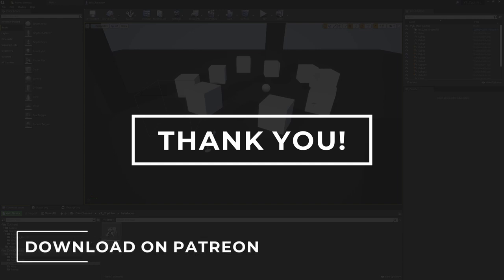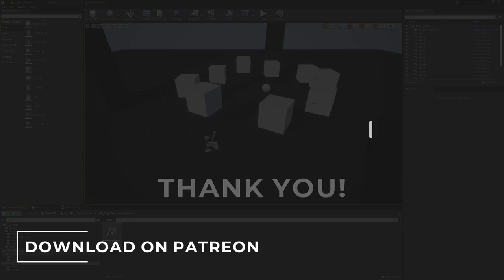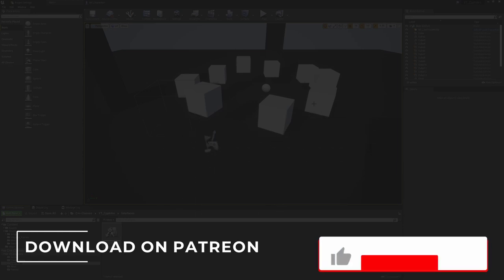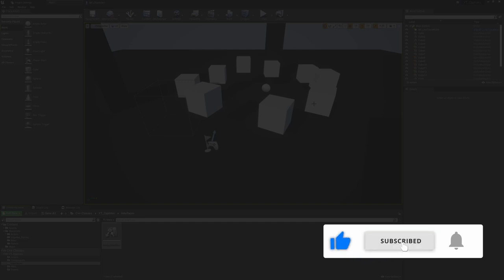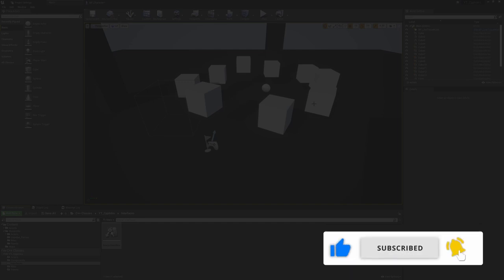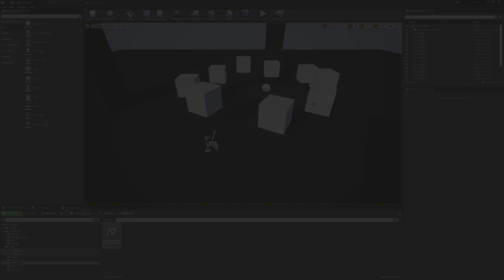If you found this interesting or useful, please do leave a like and share the video around — that really helps the channel grow. Be sure to subscribe to the channel to be kept up to date with videos like this on a weekly basis, and hit the notification bell so you get those updates. Thanks for watching, and I will see you all next time.